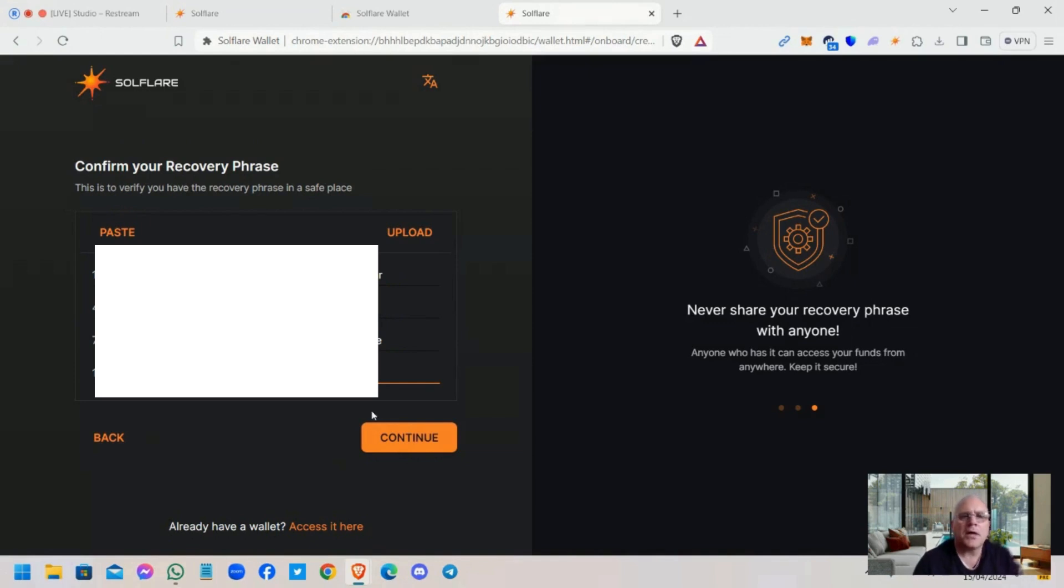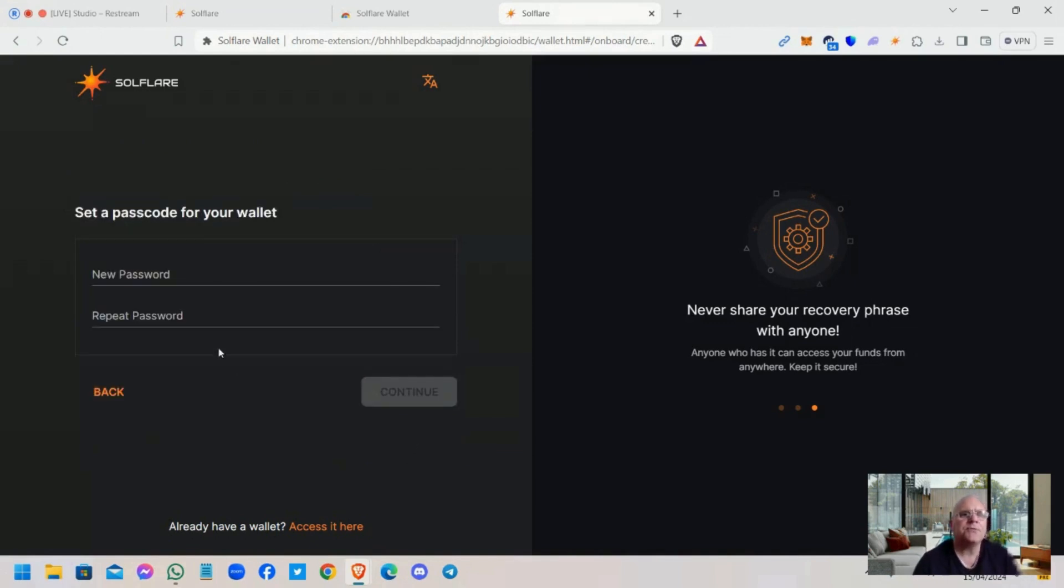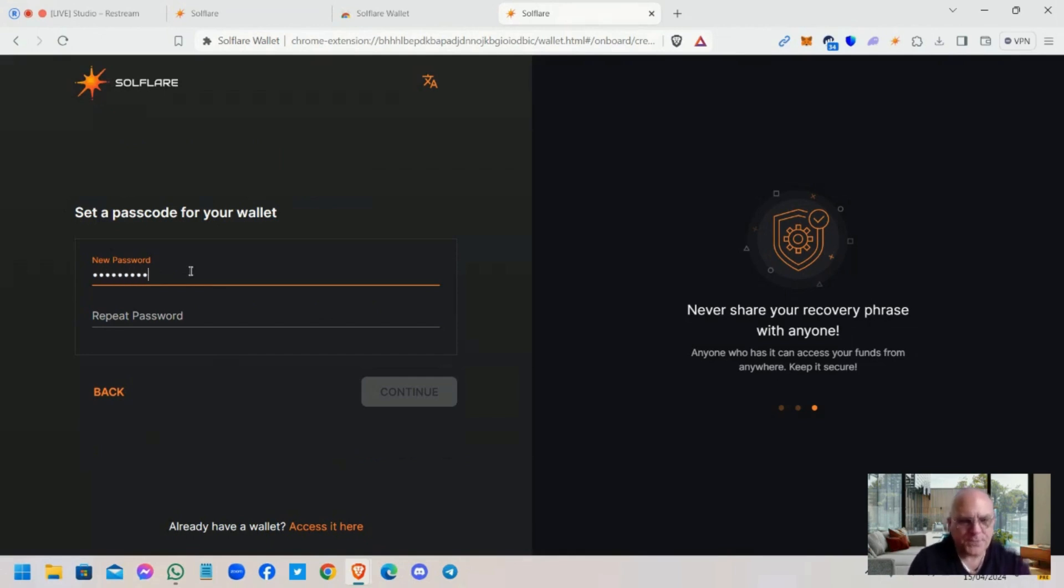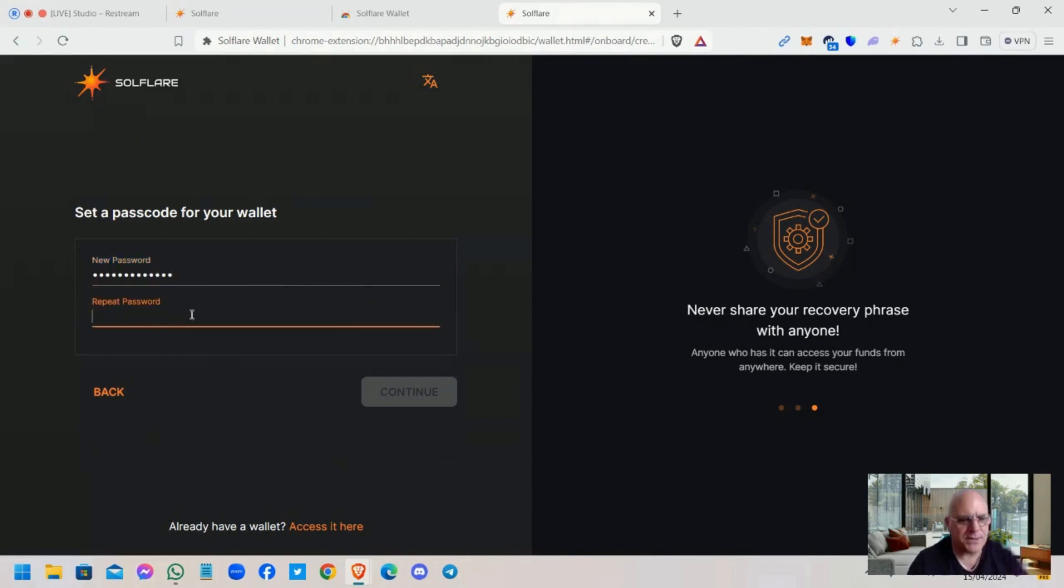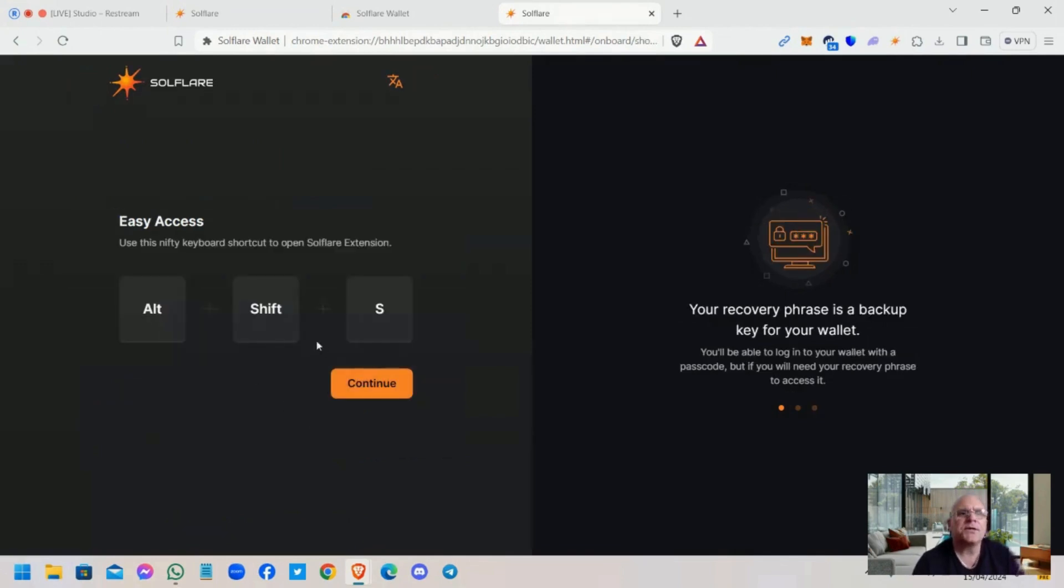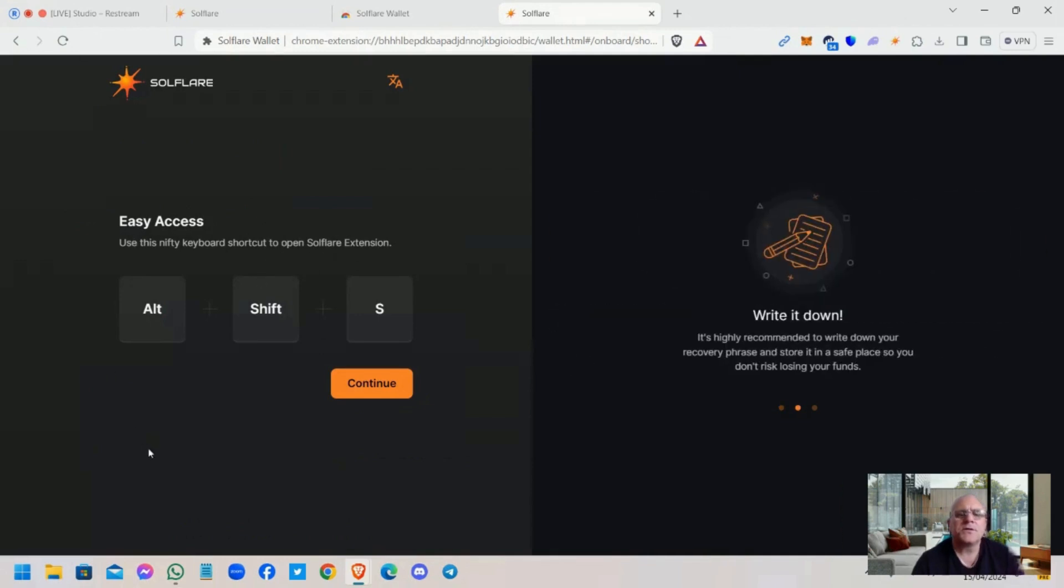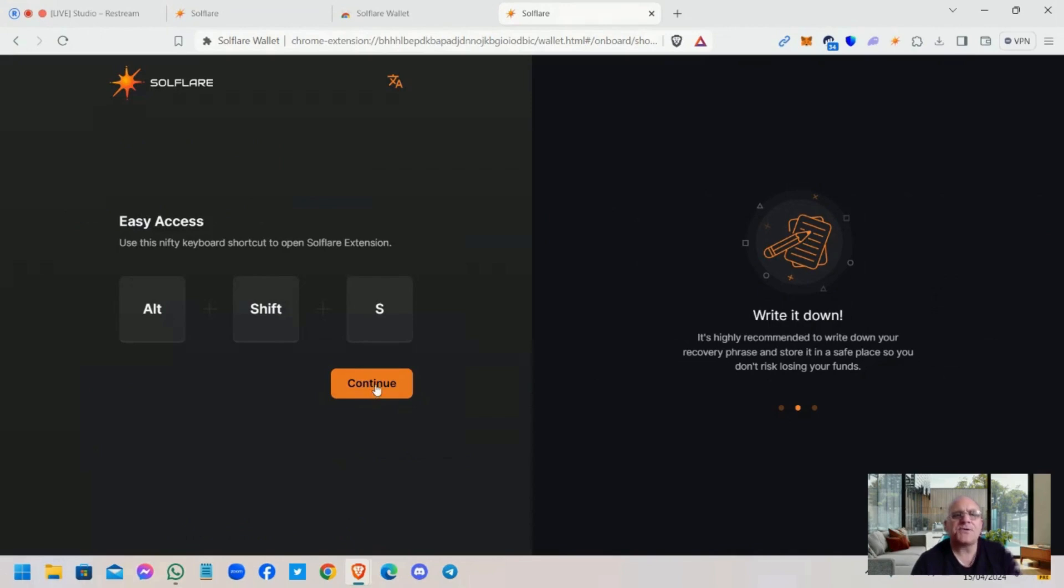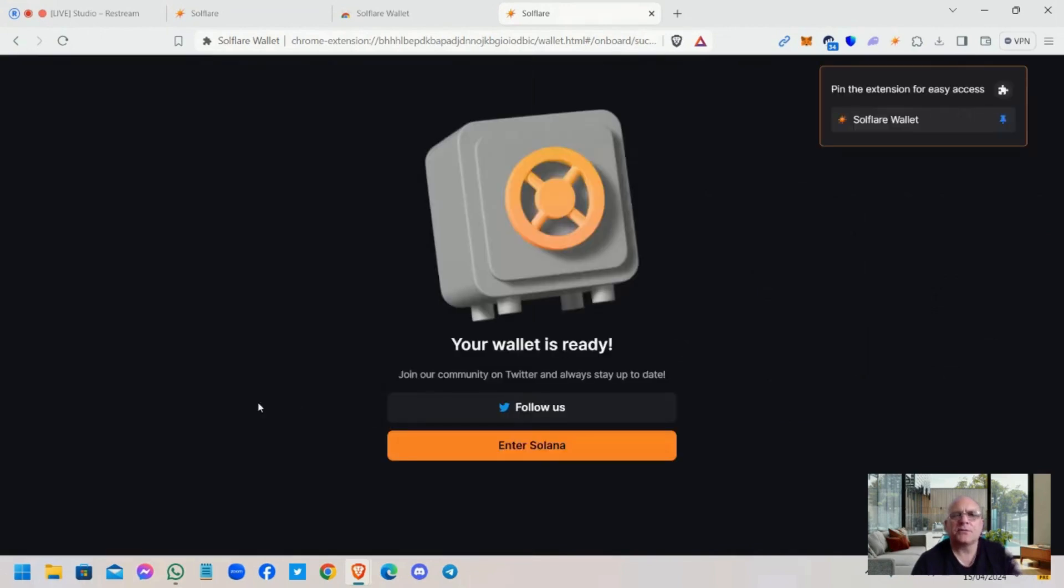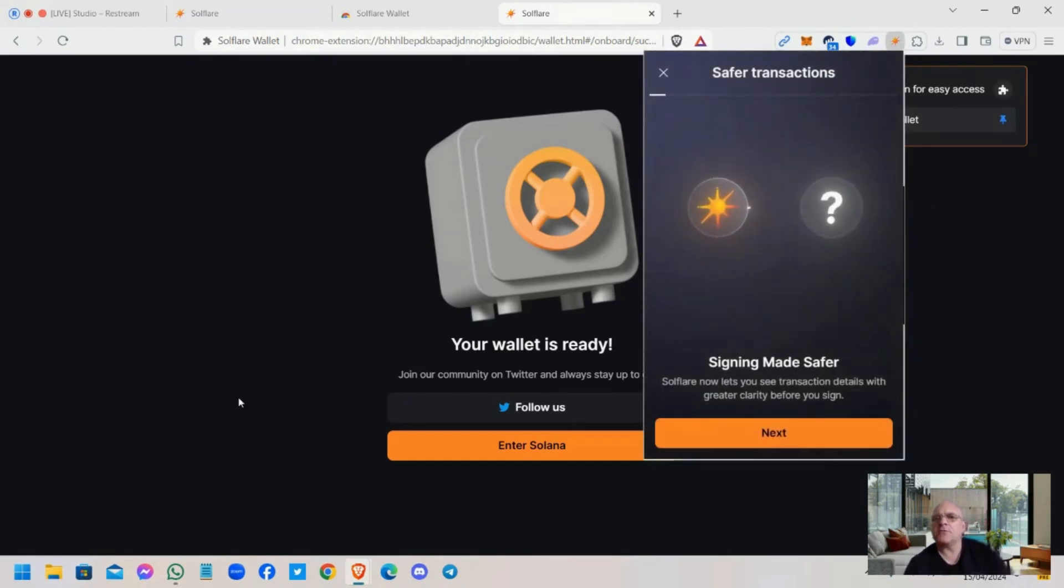Okay, click on continue and then set yourself a password and repeat the password. And click on continue. So Alt Shift and S will open it. Alt Shift and S, and there we go.